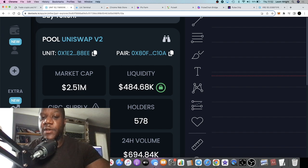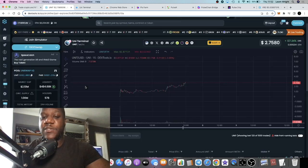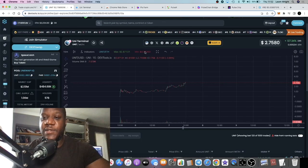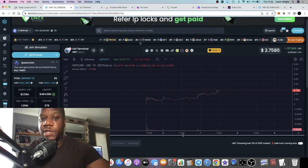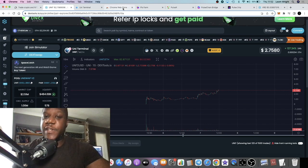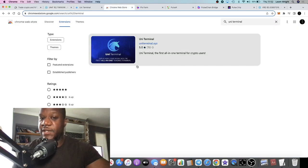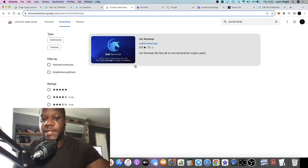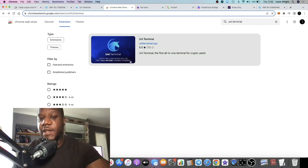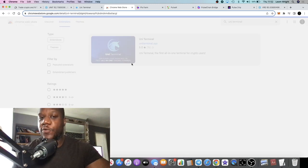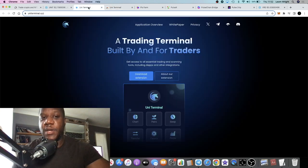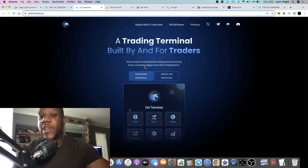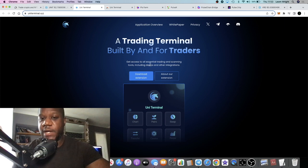We're going to talk about some of the tokenomics. The chart is looking bullish and one of the first things I noticed is that this is actually available on the Chrome Web Store. This is like an all-in-one hub for traders, the trading terminal.